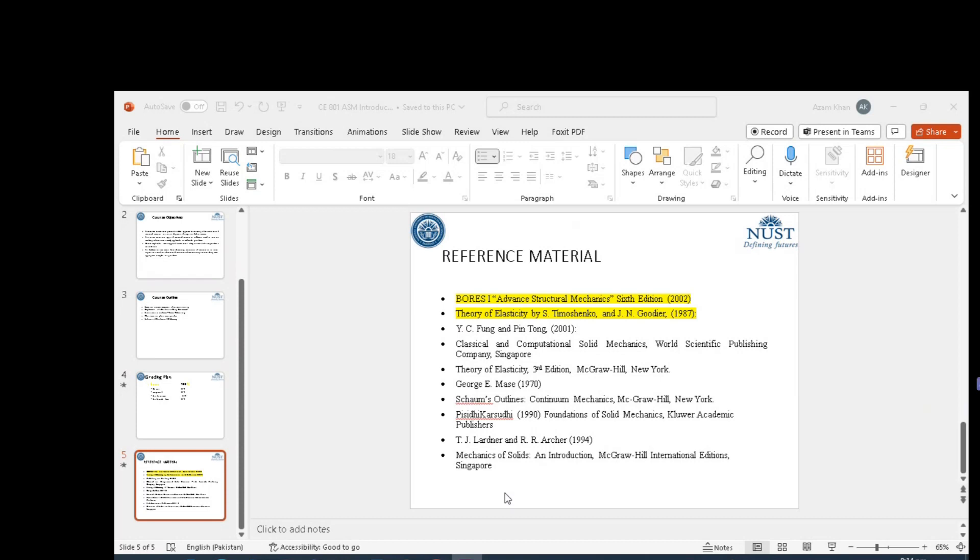Primarily the Boresi Advanced Structure Mechanics. And then as a reference book, we would have Theory of Elasticity by Timoshenko and Goodier. That's another very good book.